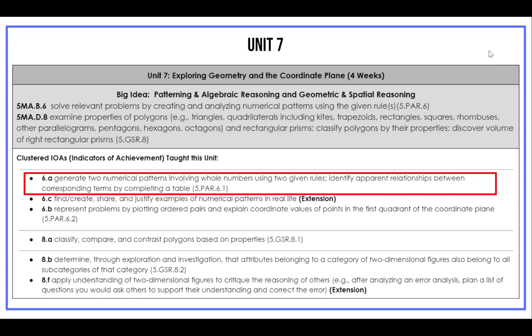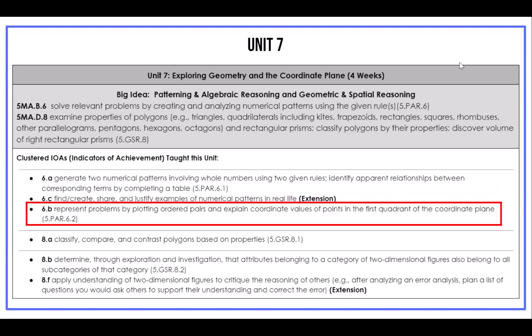Our first AKS in the unit, 5MA-B6, has two IOAs. IOA-6A introduces students to the structure of the coordinate plane and the convention and notation of coordinates to name points. With IOA-6B, students generate two different numerical patterns and identify relationships between the corresponding terms within those patterns. Students will also plot ordered pairs from generated patterns.